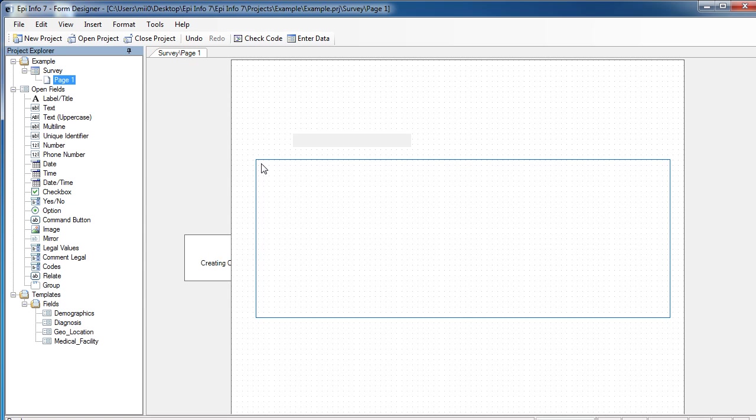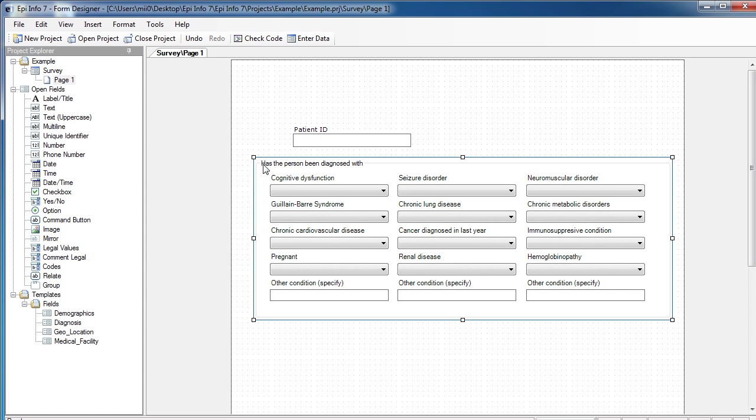If you're wondering how these templates get created in the first place, well, that's coming in another video.